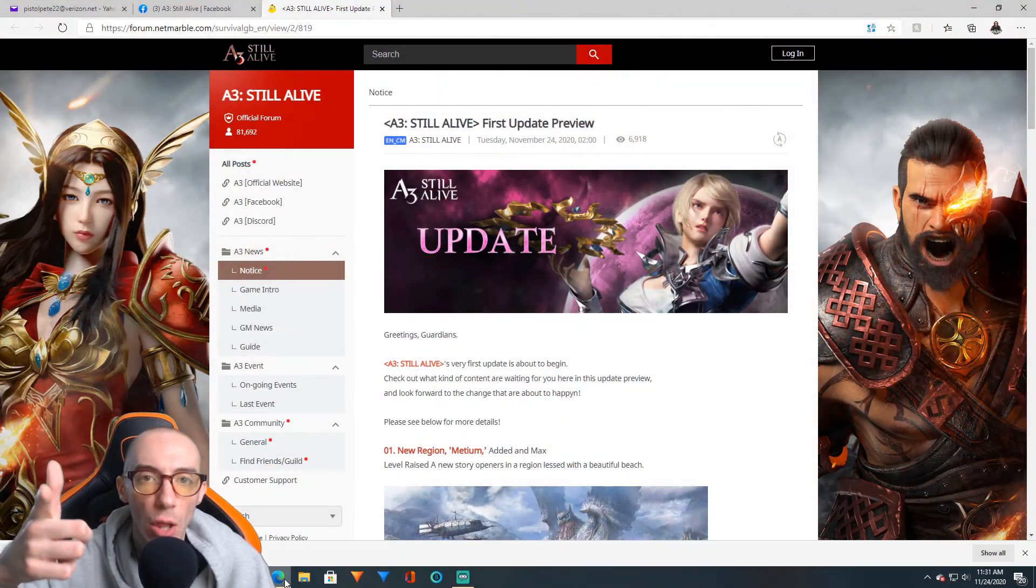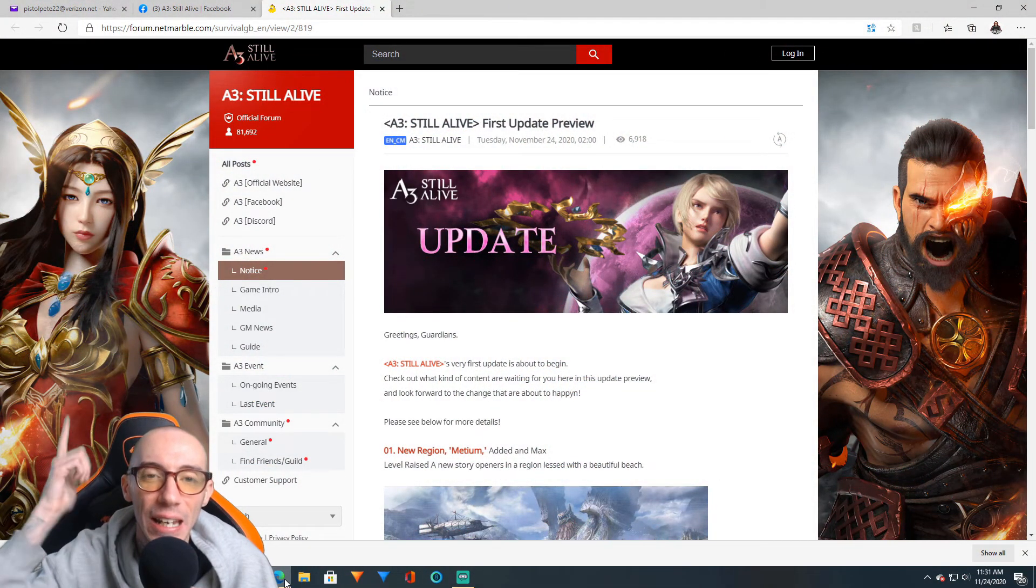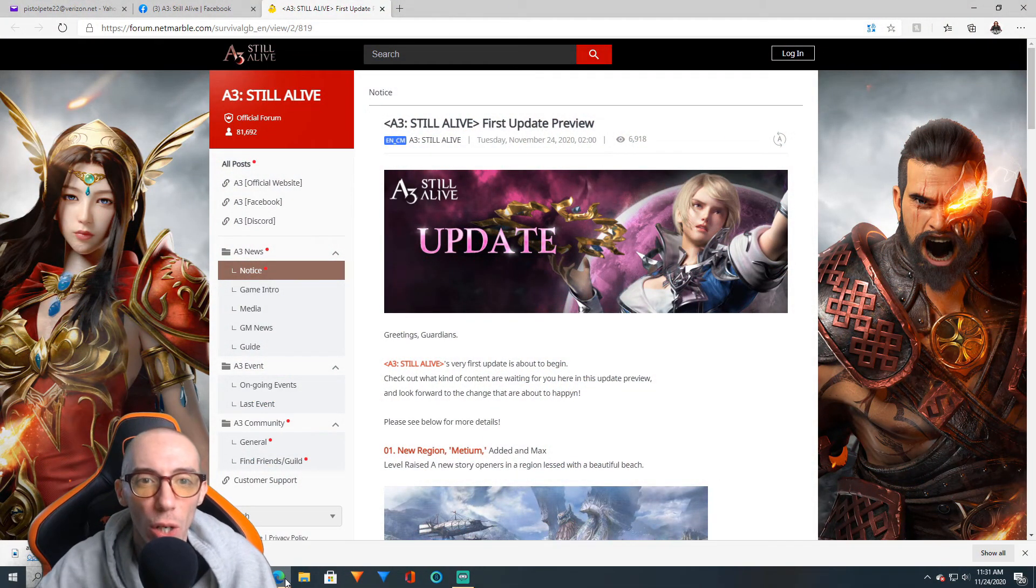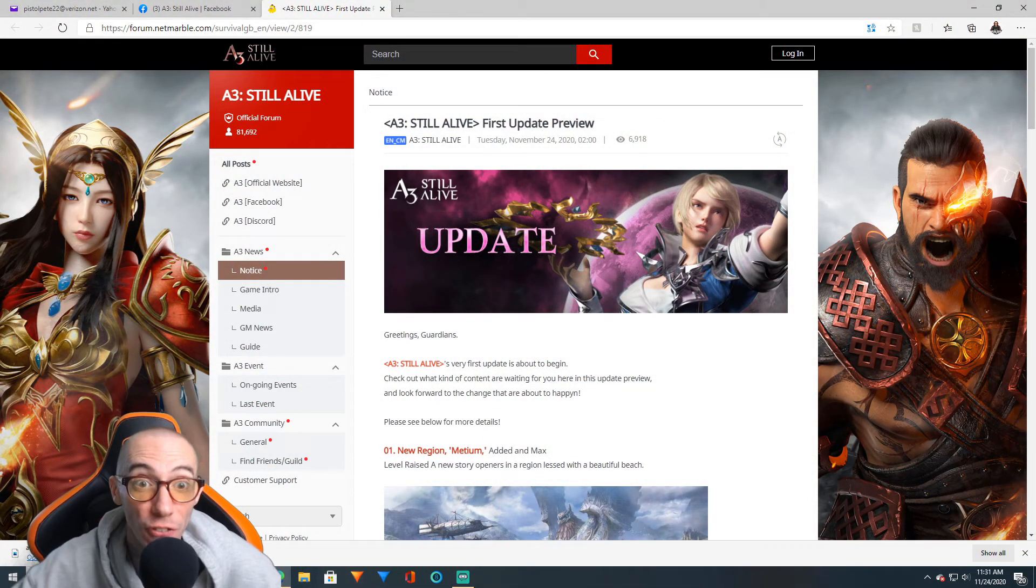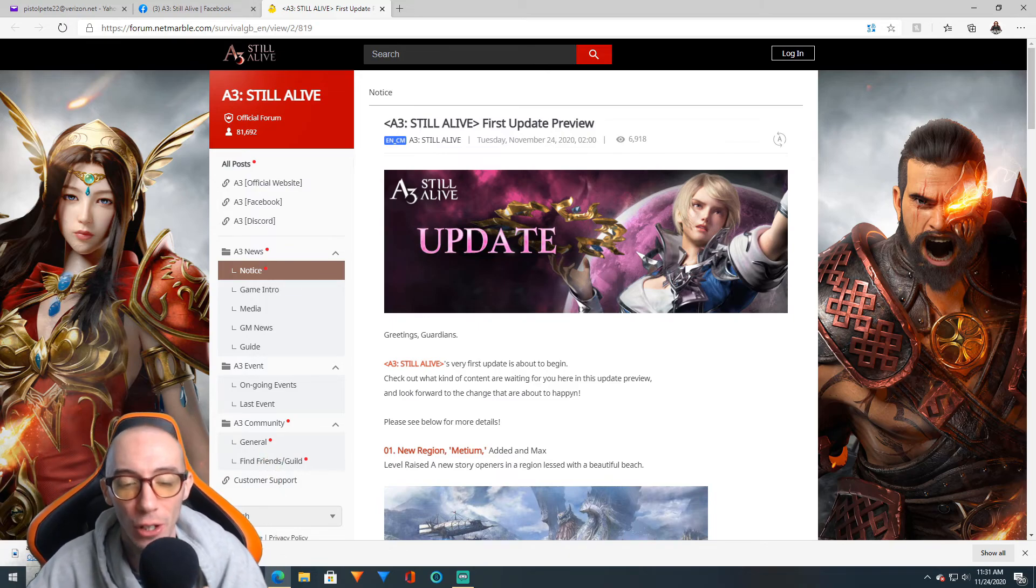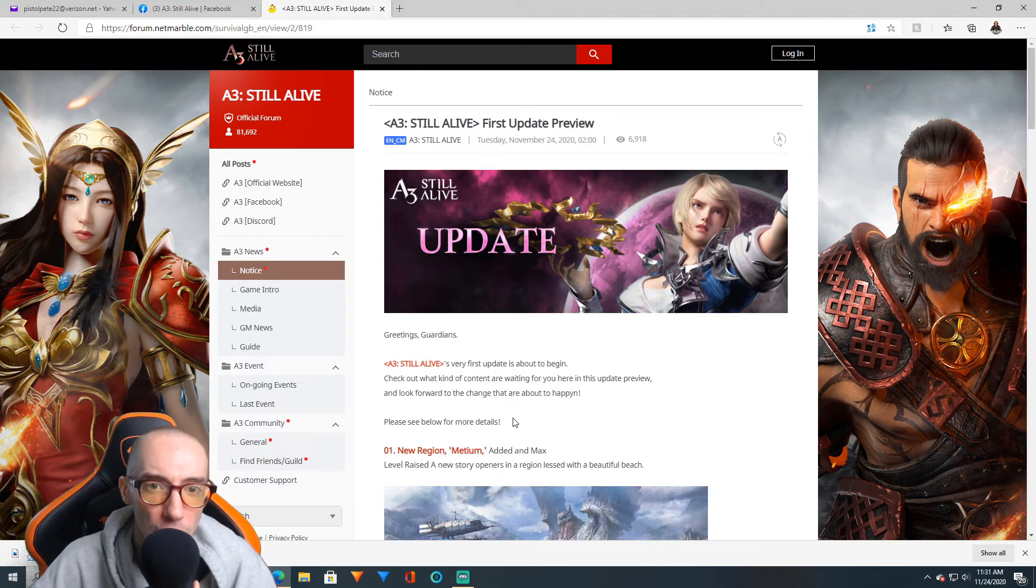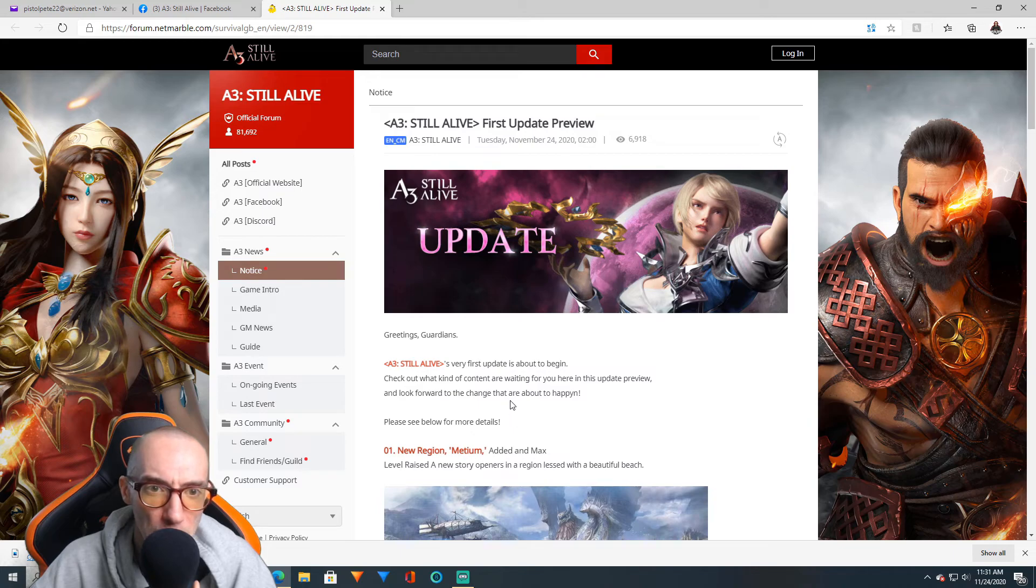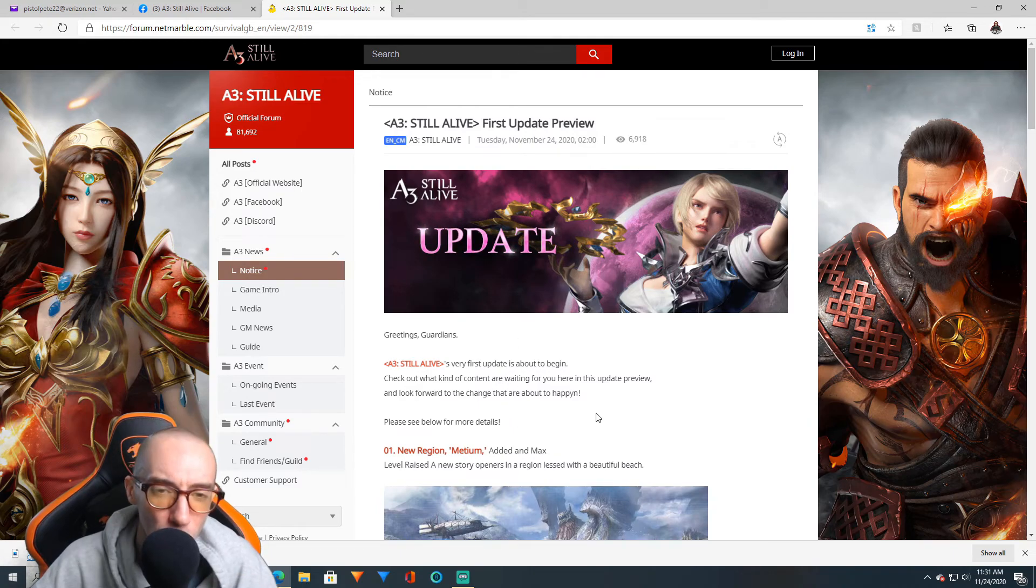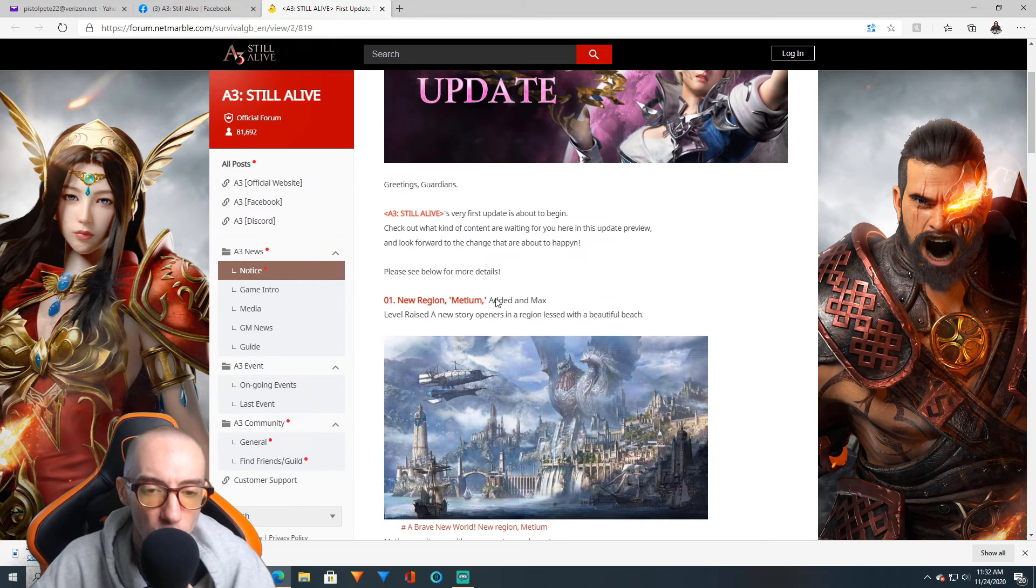What is up my fellow mobile gamers. In today's video we are going over this first update preview for A3. We have our very first update, I don't necessarily know when it's coming out, it just says it's about to begin very soon. So we got a bunch to check out. We have the new region Metham added.